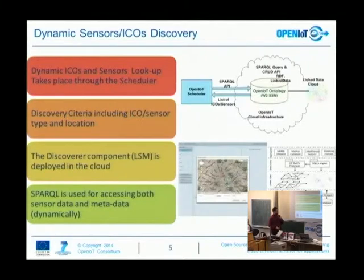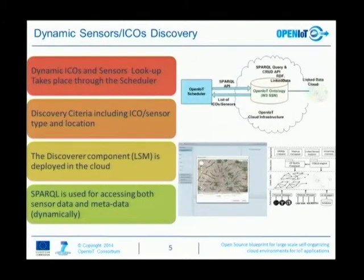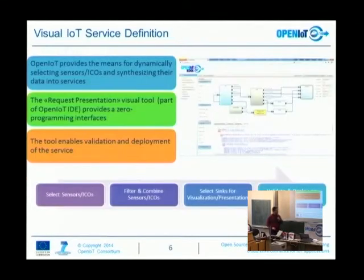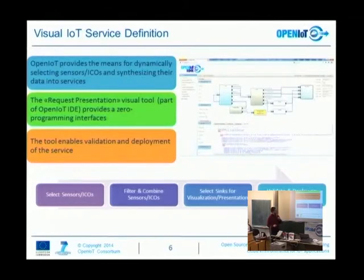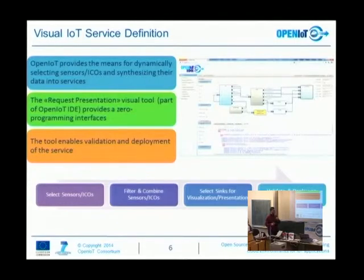Another thing we can do, as already mentioned, is sensor discovery and the ability to use these sensors to create new services and store them back to the cloud. These services are described with SPARQL queries — we are using the SPARQL query language to store and retrieve this kind of data. We have visual tools to help with this service description: with a toolbox and just drag-and-drop of modules it is possible to automatically and transparently create the required SPARQL queries.